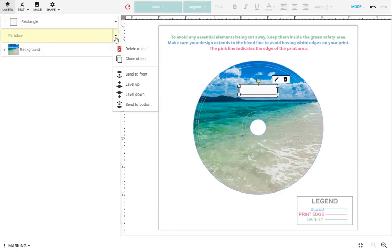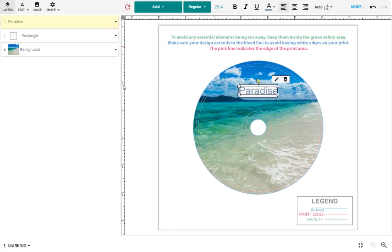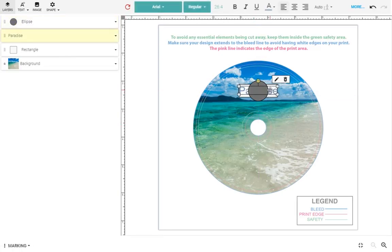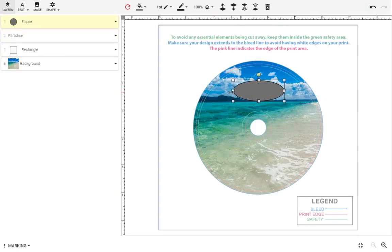For instance, the background layer should always remain on the bottom. Image and text layers will then sit on top of the background layer so that all elements are made visible as intended. There is no limit to the number of layers your design can include.